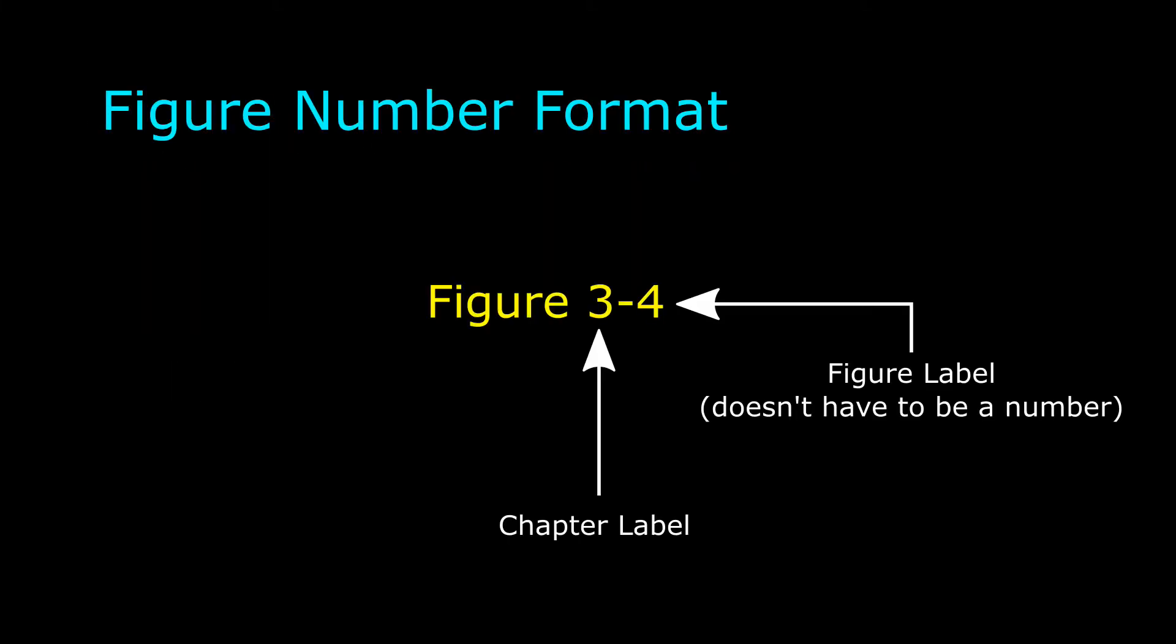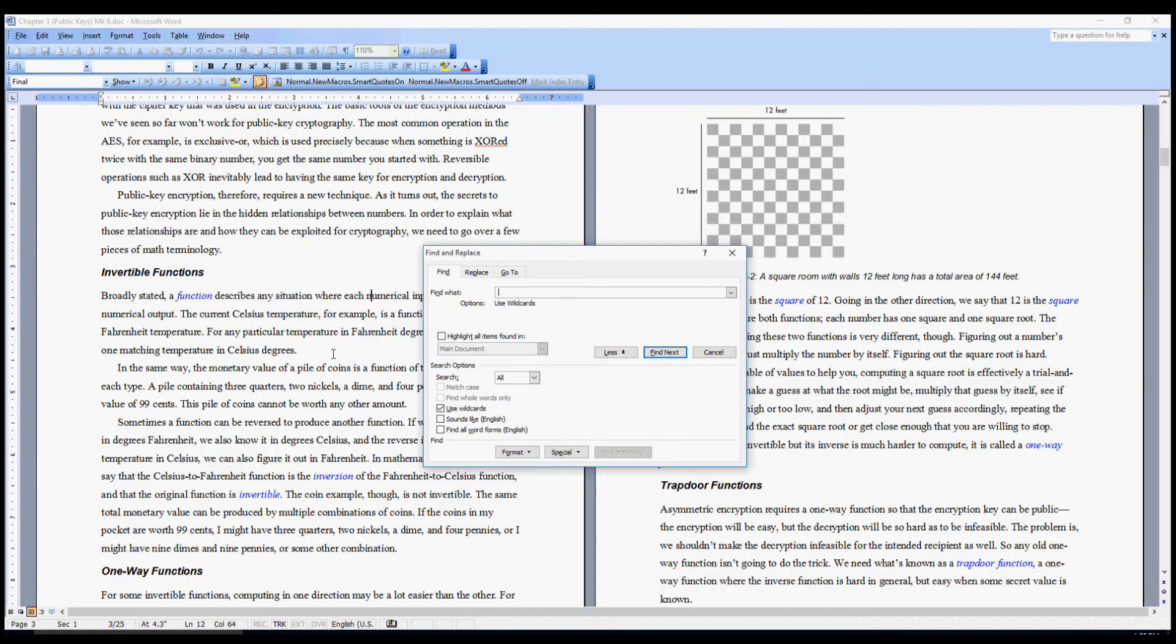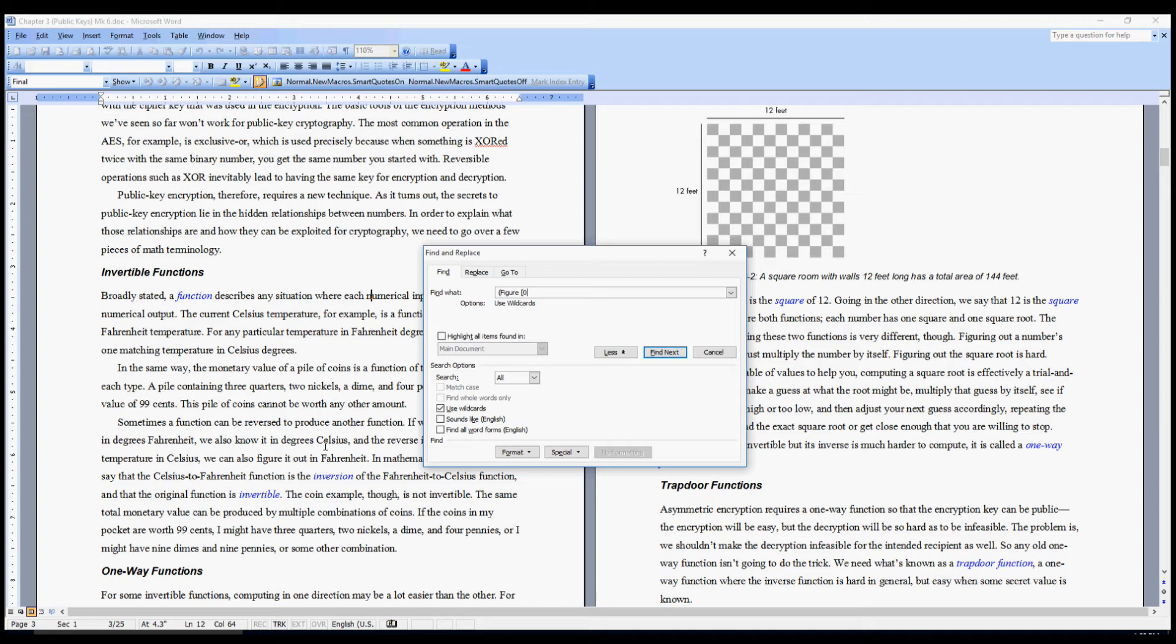Now, what I need to do for the actual finished macro is not just find appearances of the word figure, but those that are followed by a figure label, which for my purposes is a number, followed by a hyphen, followed by what is probably just another number, but could be an arbitrary string of characters. In order to find those, I knew I would be doing some wildcard matching, so I fiddled around using the find and replace box in Word itself until I got the wildcard string correct.